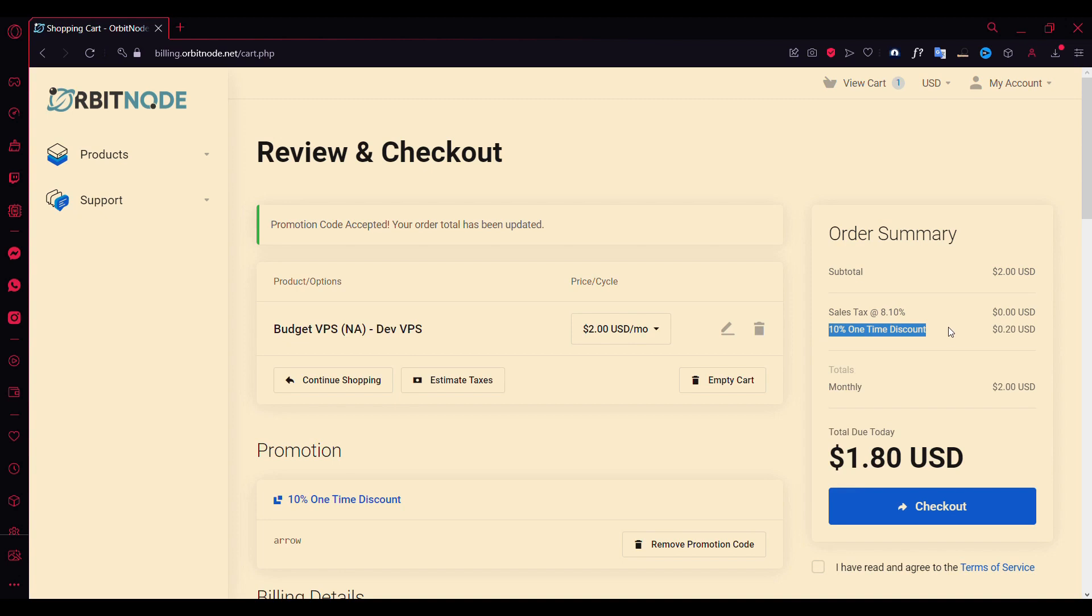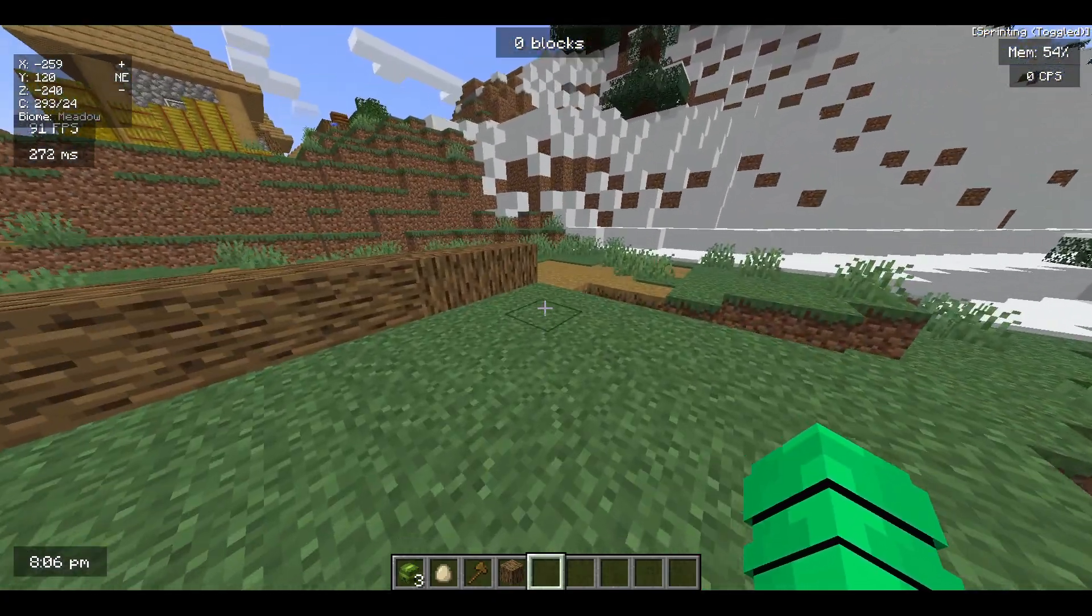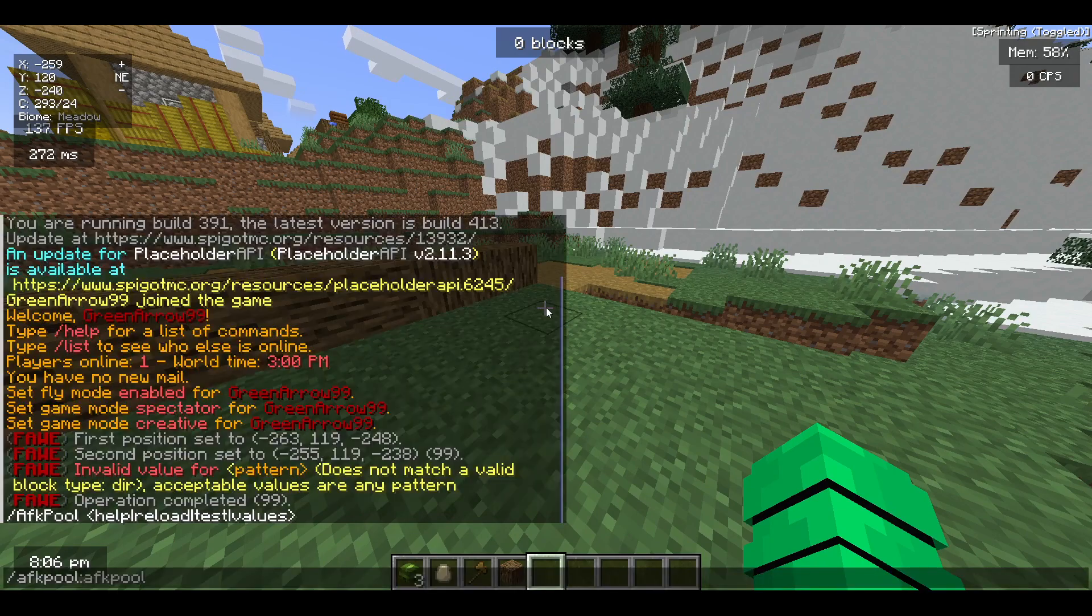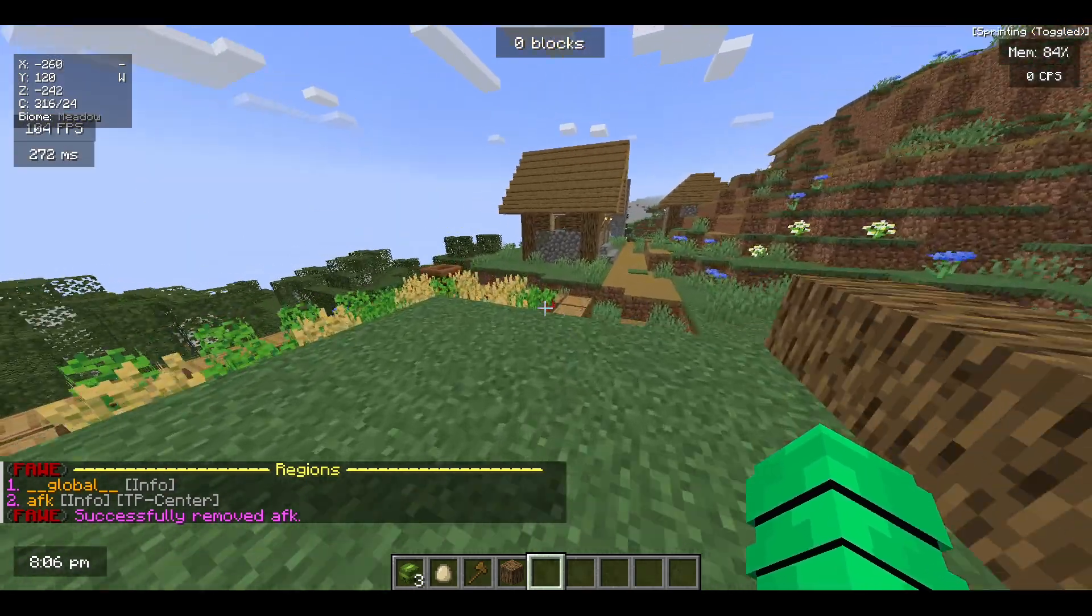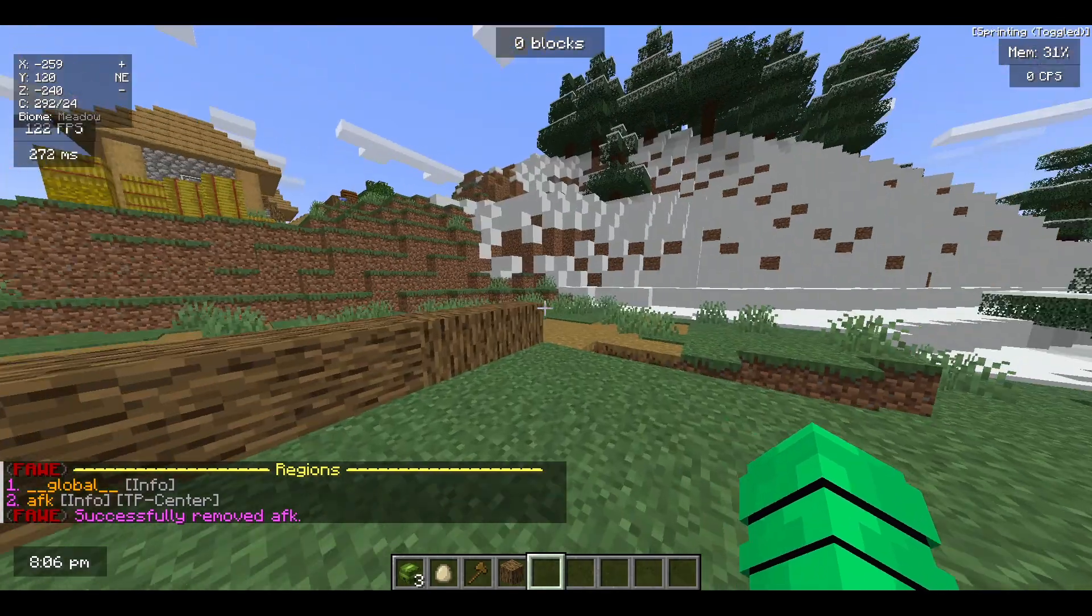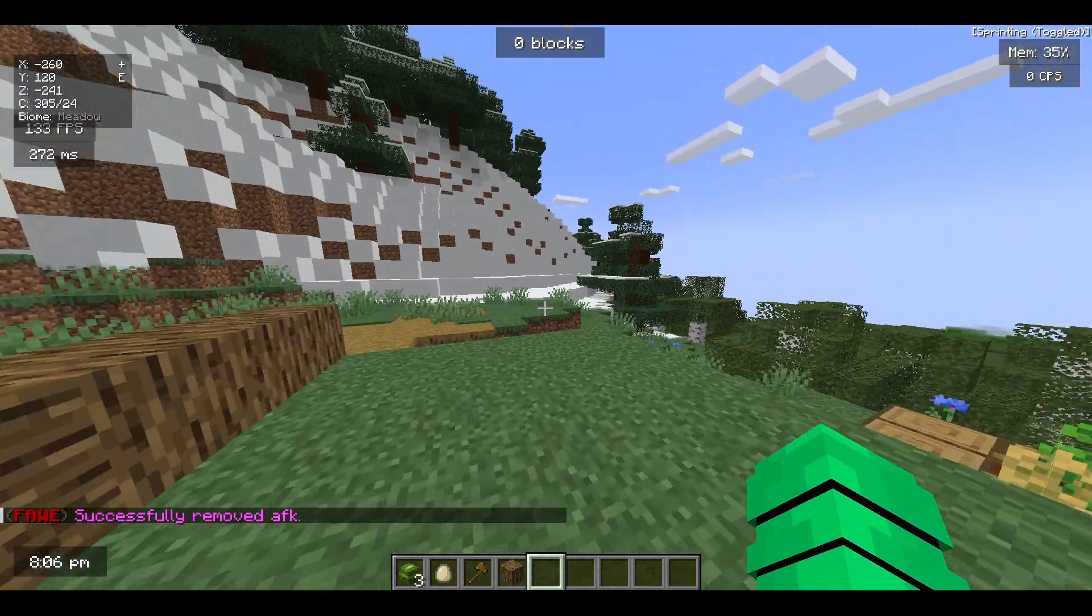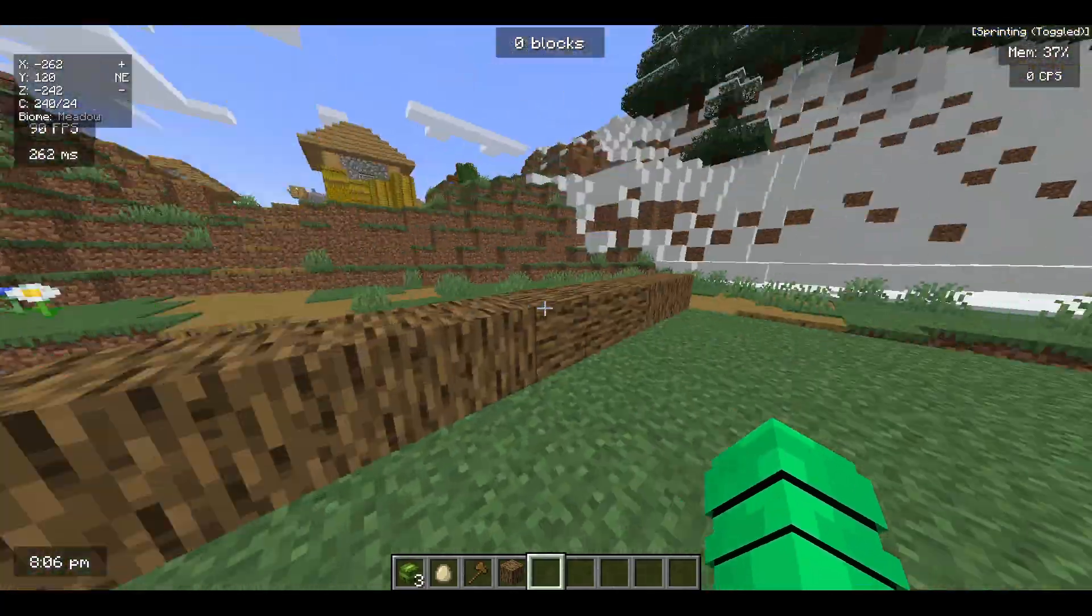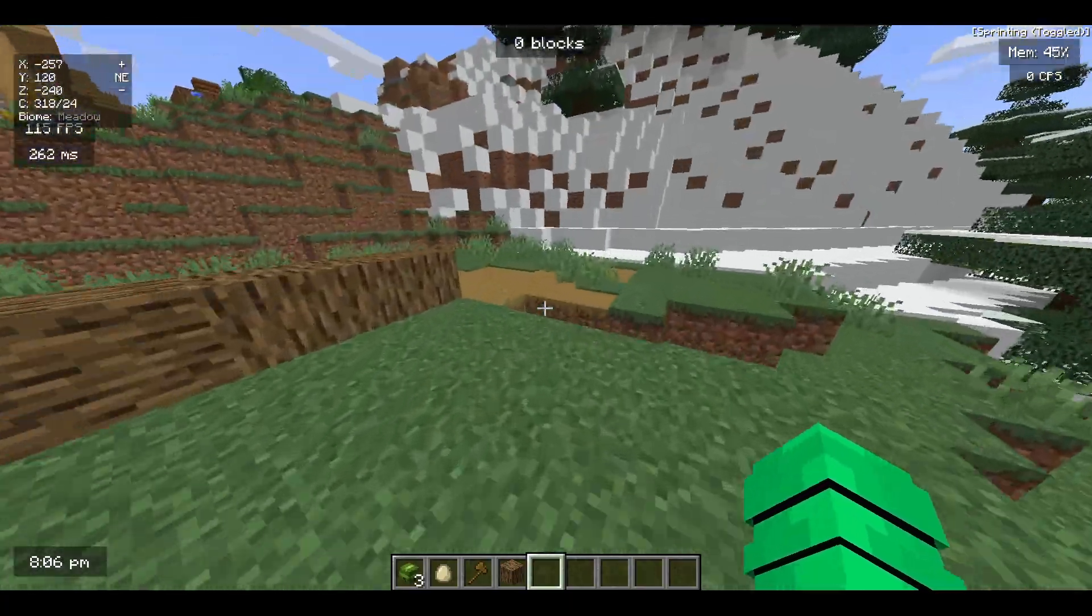Alright, so we are here. What you got to do is just type AFK Pool Help to find the commands here. You need to actually create a WorldGuard region called AFK, so make sure that you have WorldGuard installed. I'll put the link in the description for you. Just make sure you're using a version which is compatible with your Minecraft.